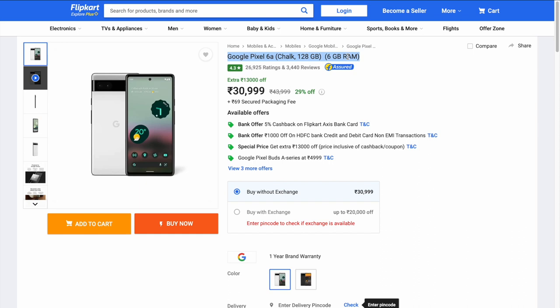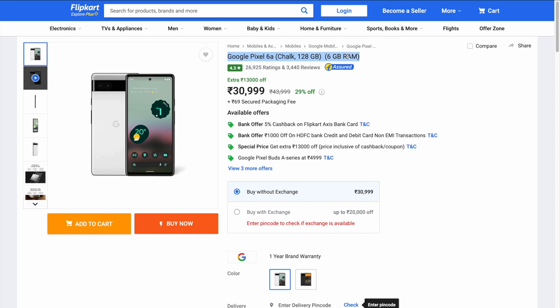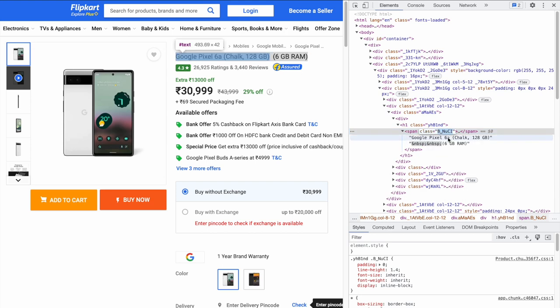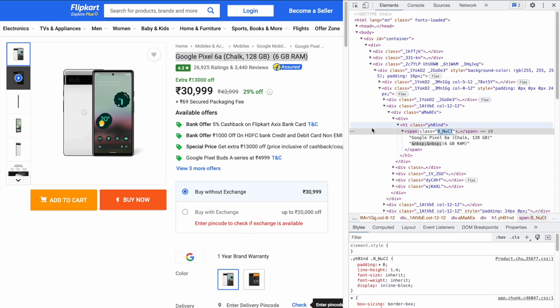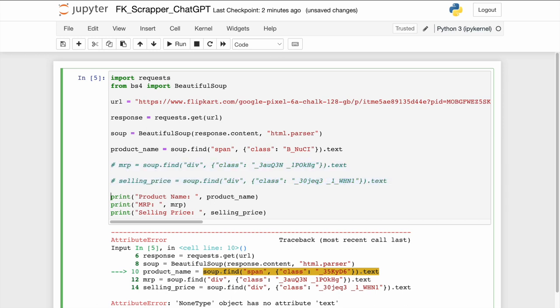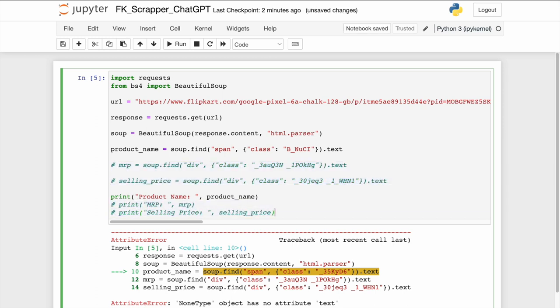Highlight the piece on the website that you want to extract. Right-click and press inspect. In the inspect section, it will show you span class equal to b underscore something something. Well, that b underscore something is the tag that will help you extract the product name. So, let's copy that. Let me now comment out MRP and selling price and their corresponding print statements. And let us replace the existing tag with the new tag that we have discovered and check if it works or not.